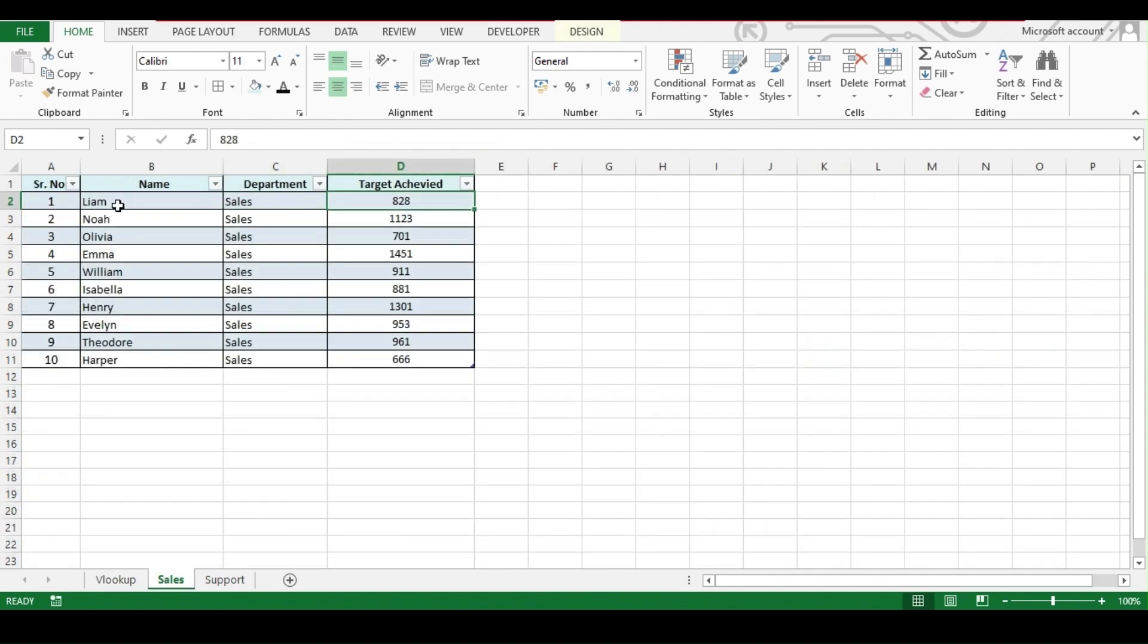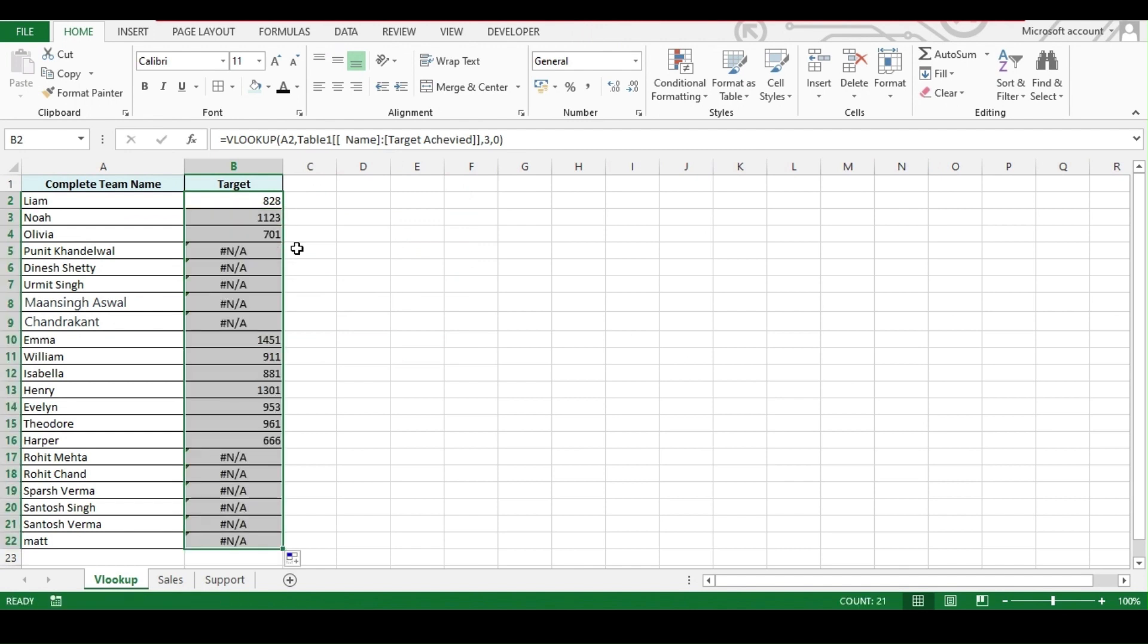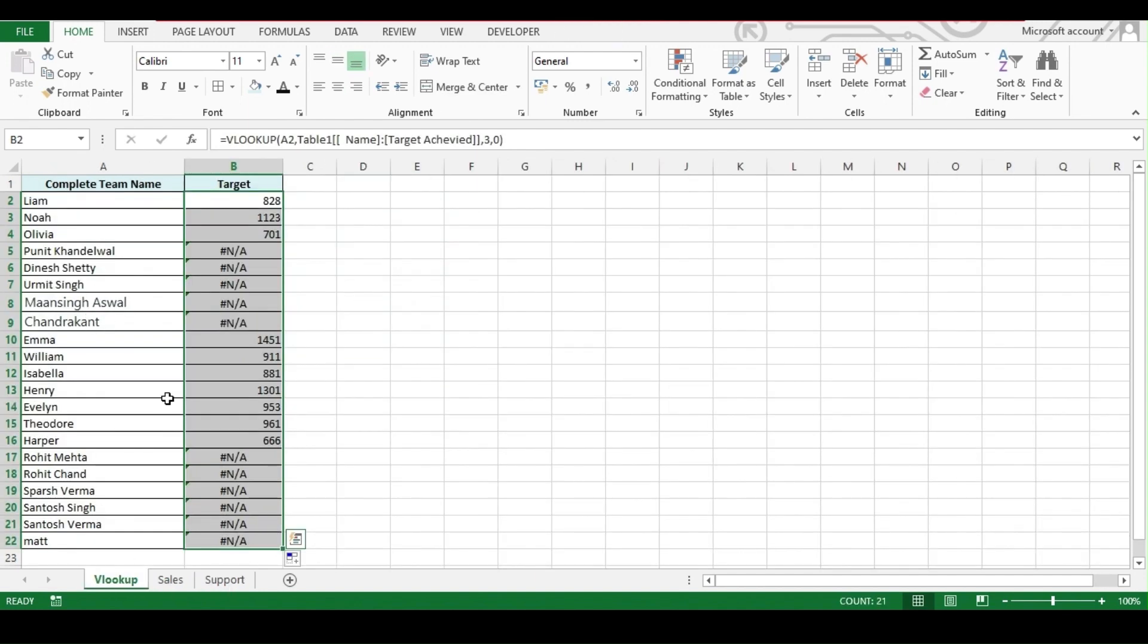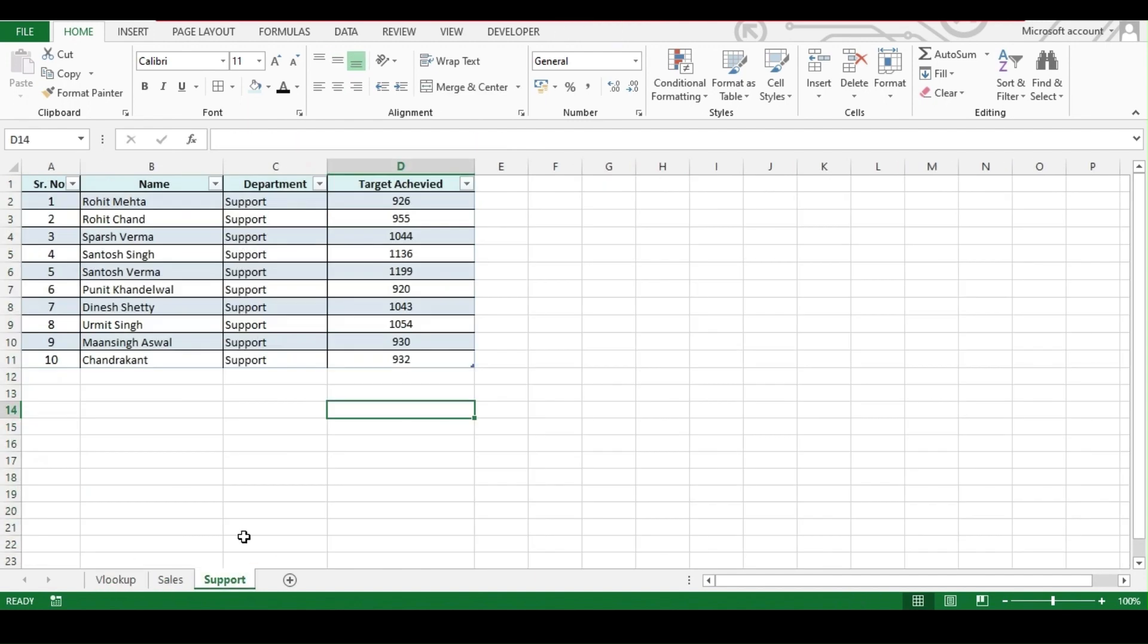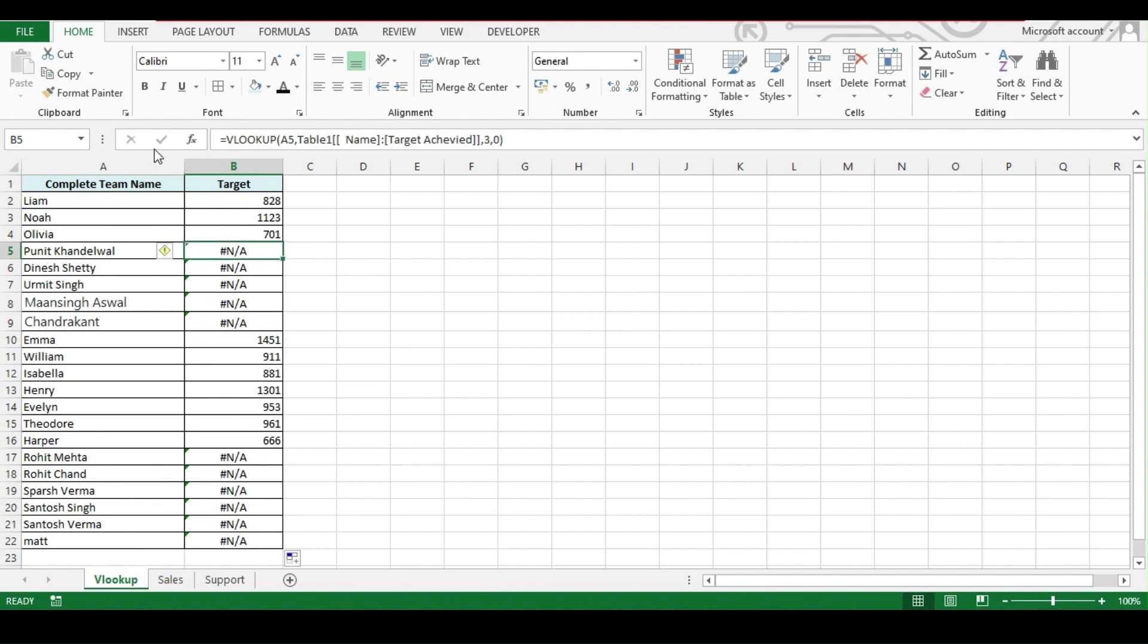If we just drag the formula down, here we are getting an error because these names are not under sales. These names are from support. What we used to do over here, we have to again add the VLOOKUP formula for the support for this cell. Just to avoid that.